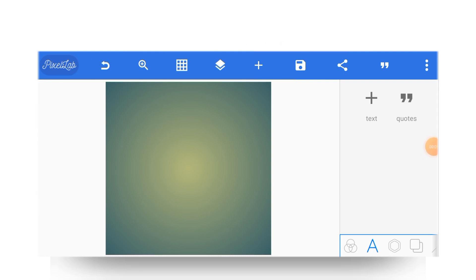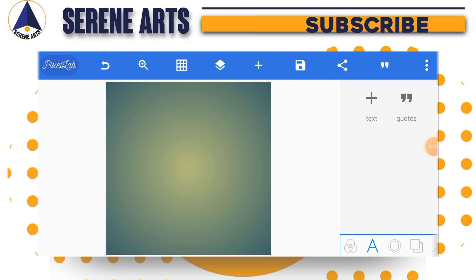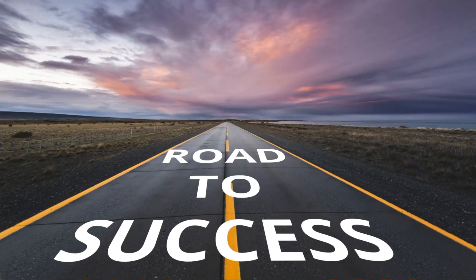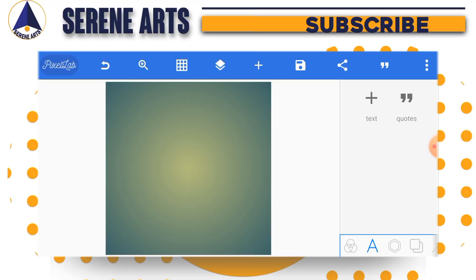Hey, what is up everyone, this is Gosui here from Seren Art. Today I have something short for you — we are going to design a typography effect in Pixel Lab right here, so without further ado let's jump into it.